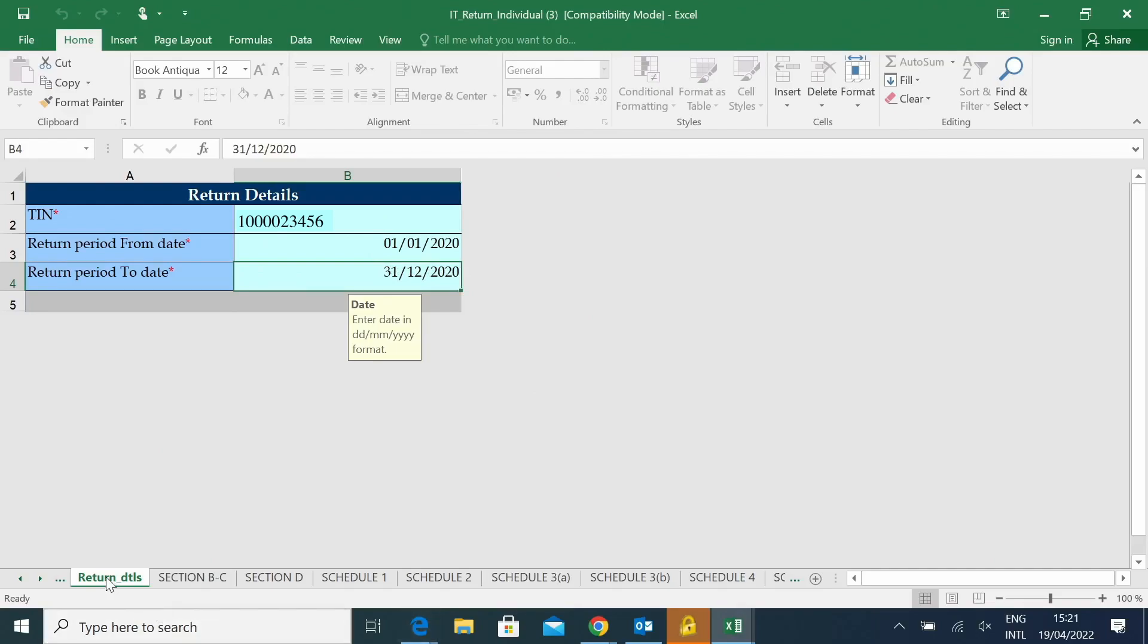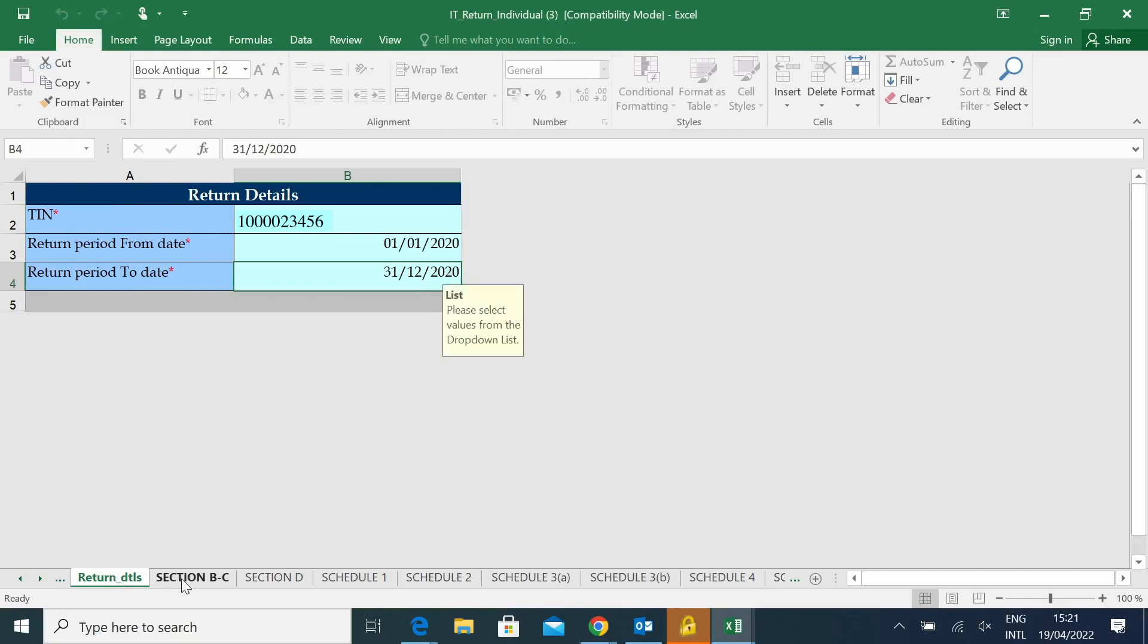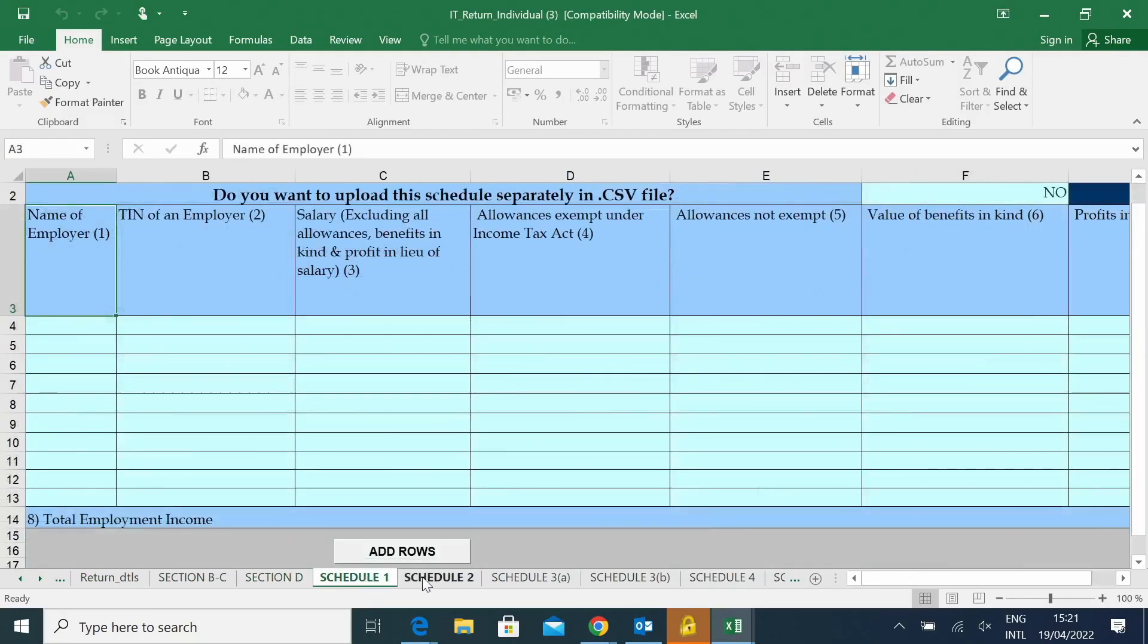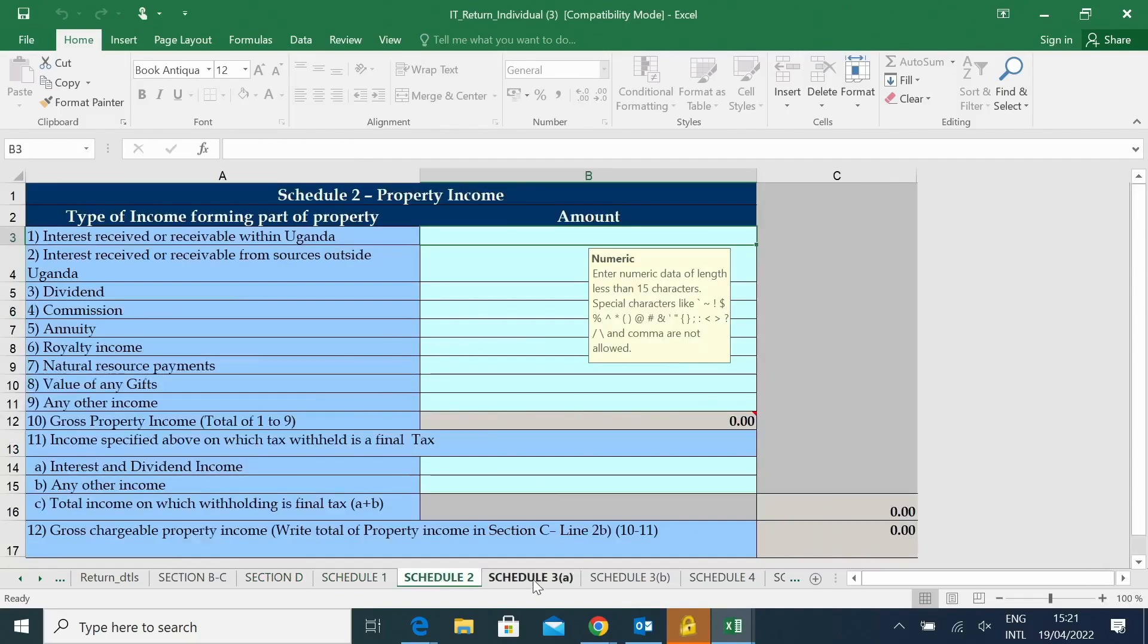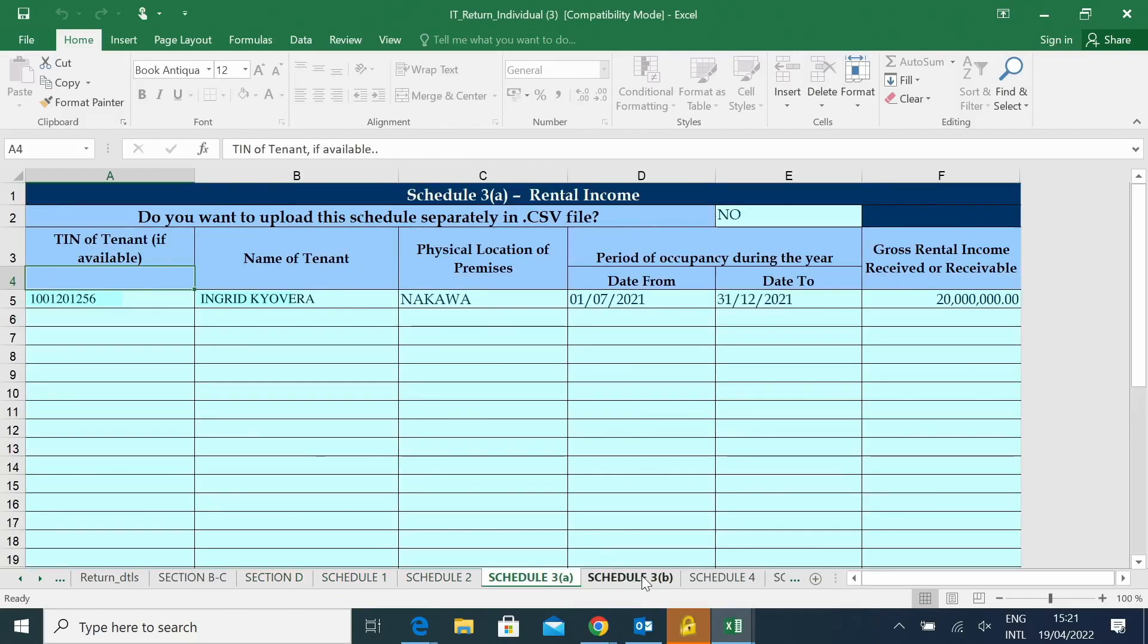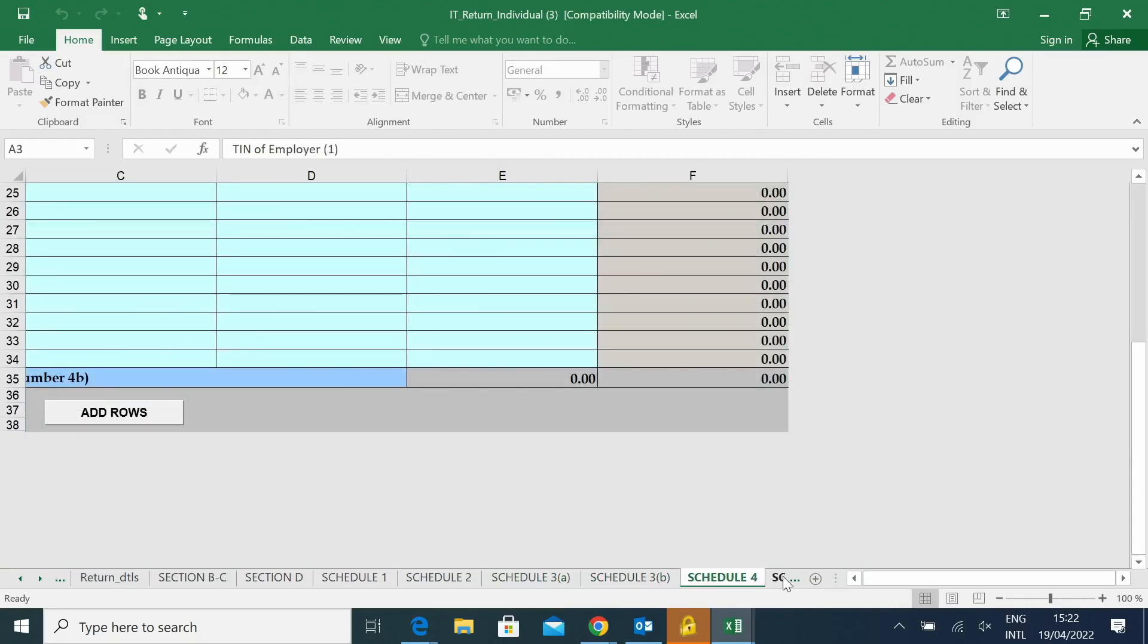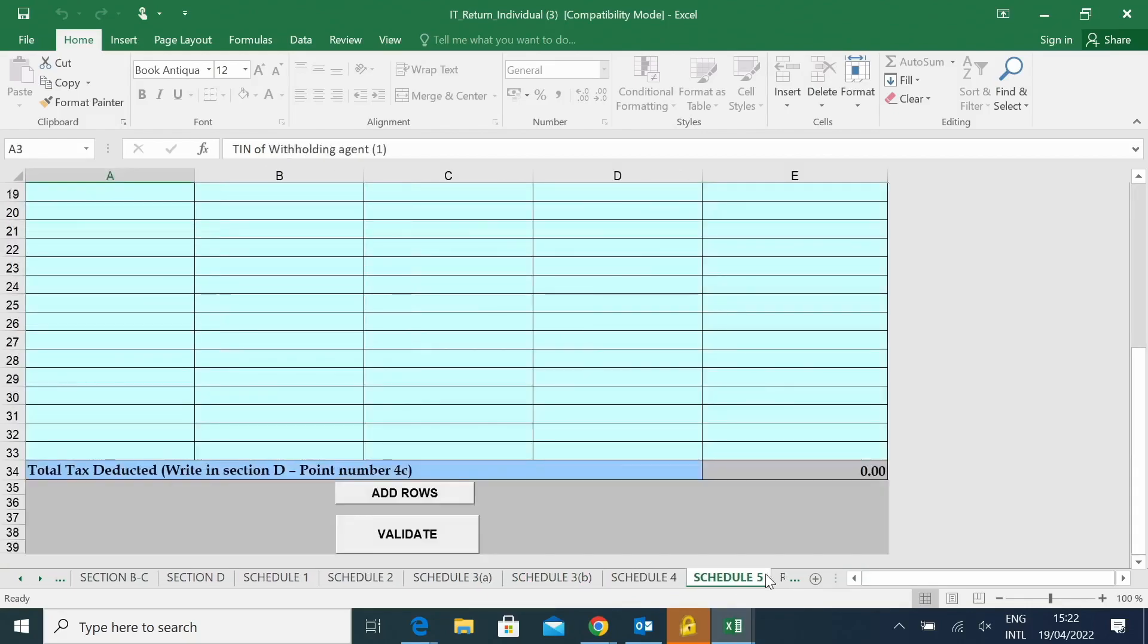You will be required to fill all the fields that are applicable to you. So you'll start with section A. You go to B, check section D, cross-check schedule 1, schedule 2, schedule 3, schedule 3B, schedule 4, schedule 5.